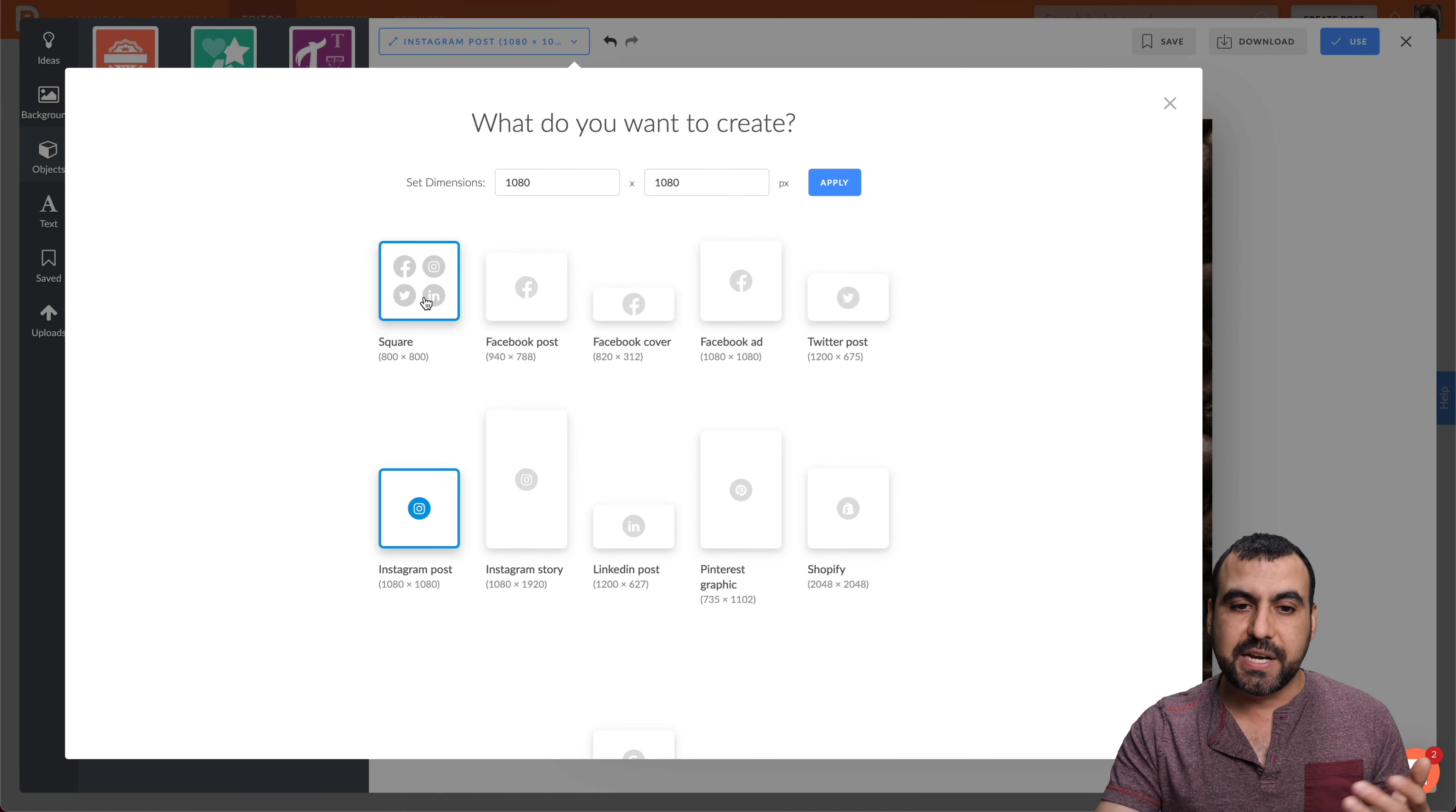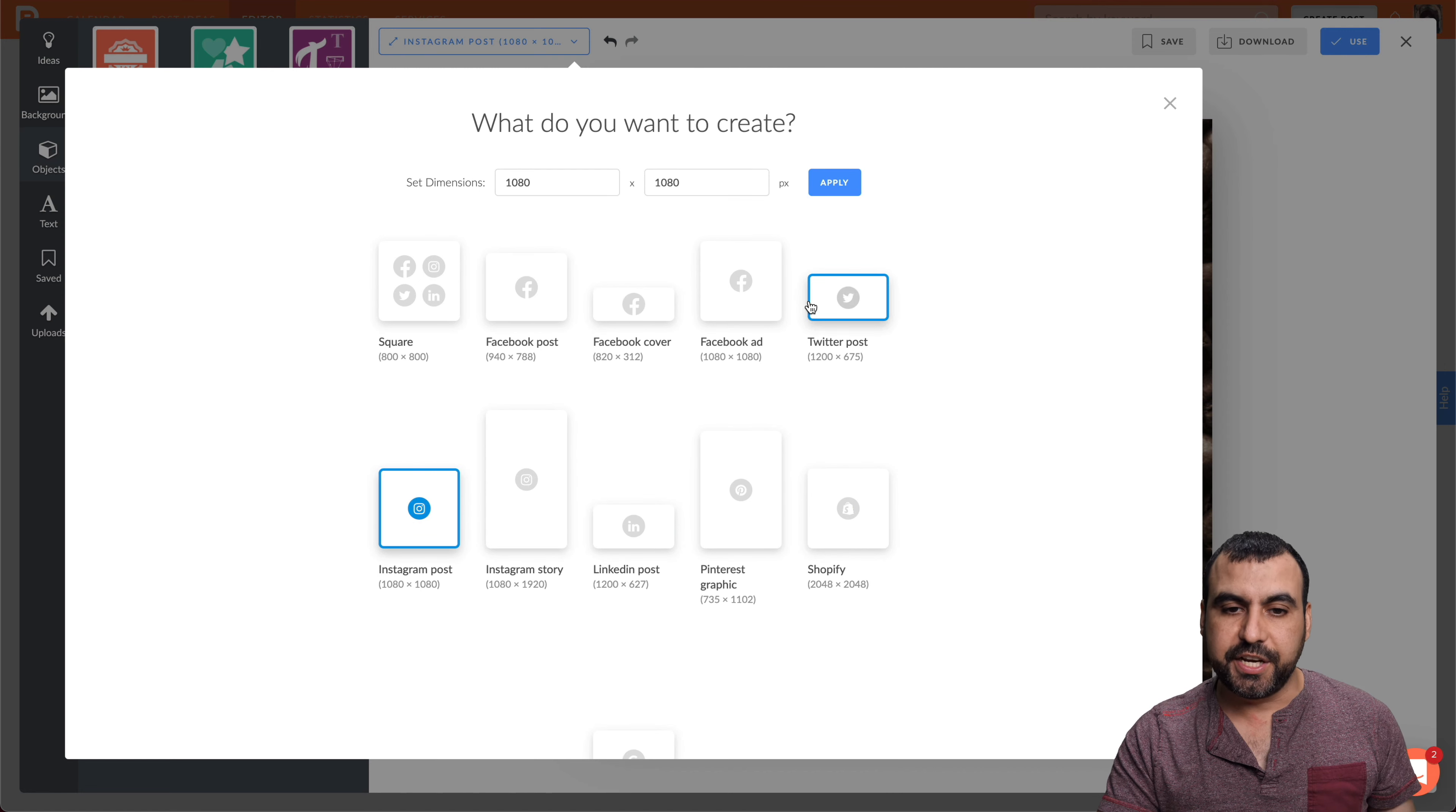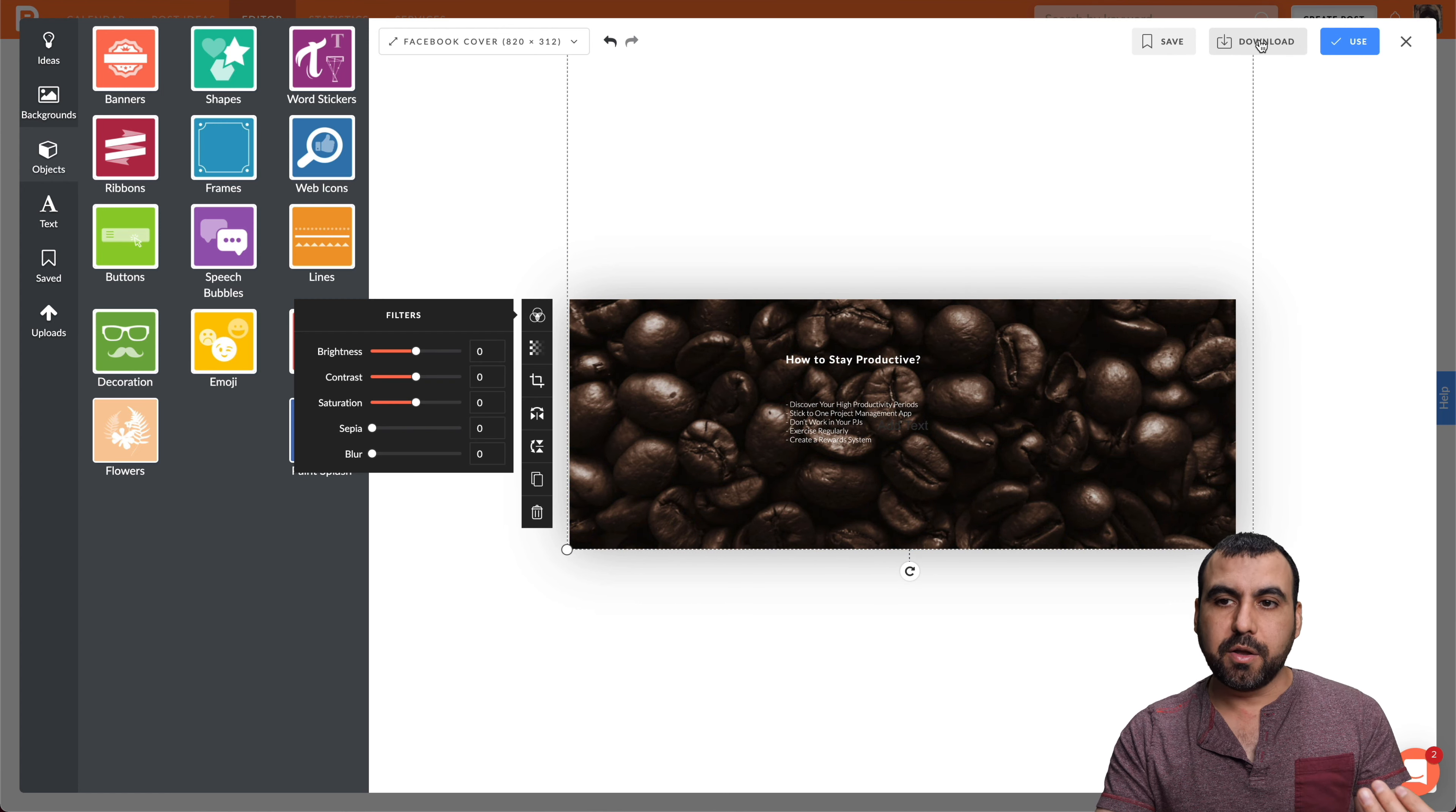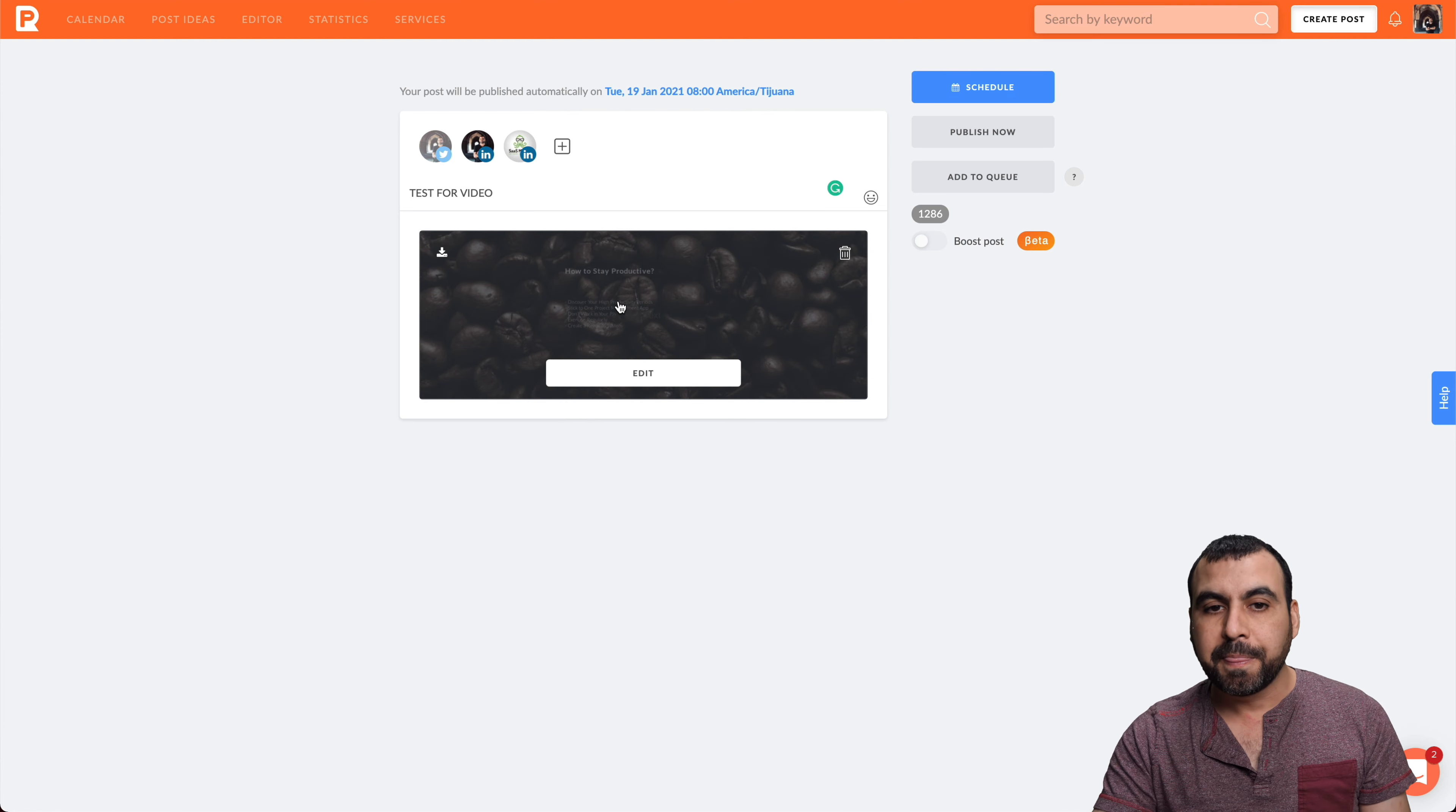If you need to change the size, you have these options available. You've got the square one, which you can basically use everywhere. You have more specific sizes for Facebook posts, cover, Facebook ads, Instagram, all of those. Different sizes in case you want to change it. Let me show you a quick example—Facebook cover. See how that changed size? You can adjust it and you're ready to go. You can download this if you don't plan to use it on the post, but if you do, you just use it and it adds it.